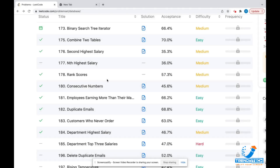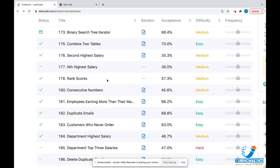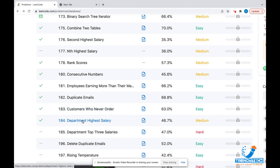Hello friends, welcome again to this LeetCode series on SQL. We have already covered a lot of problems: 175, 176, 178, 180, 181, 182, 183. Now in this session we will be seeing problem number 184, which is 'Department with Highest Salary'. If you have not seen the previous problems, do have a look at the previous videos, which I'll provide in the description section.